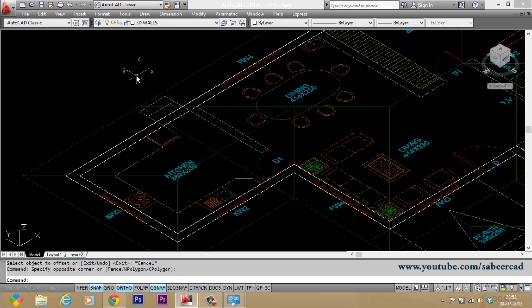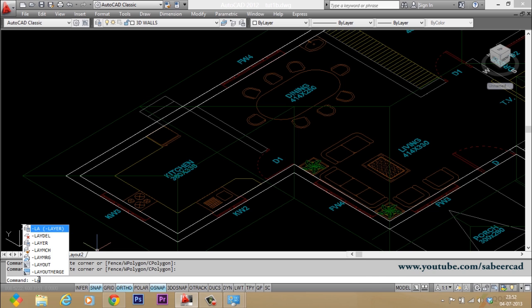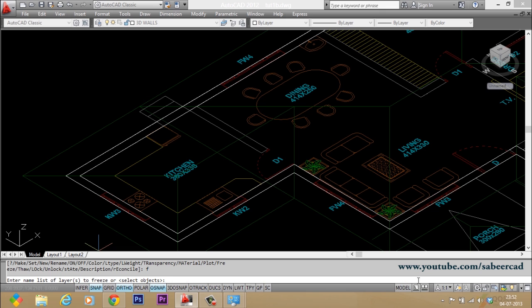I would like to freeze all layers except the 3D wall layer. For that, you have a shortcut that is just type hyphen la. When you type hyphen la, you will get all the command line options of the layer command in the command prompt area. And you can just freeze by typing f. When you're asked to freeze the layer, you can just type star. Star stands for all, it's a wild character.